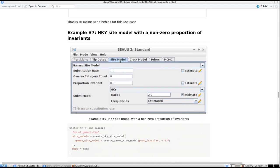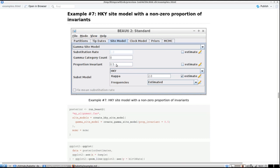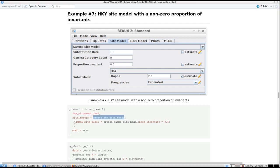Now we're going to use a different site model. By default it's an HKY site model with proportion invariant of 0.0; we're going to change it to 0.5. You call 'run_beast2' as always, put in your MCMC options, and as 'site_models' you create an HKY site model. Instead of the defaults, you set the gamma site model — it's perhaps a bit unexpected that you have to create a gamma site model for this.